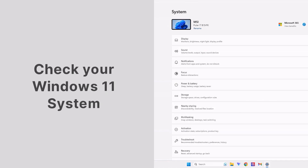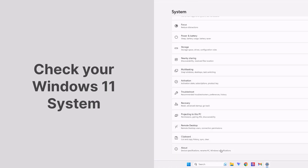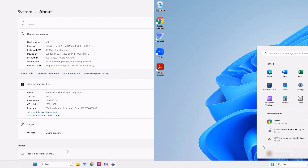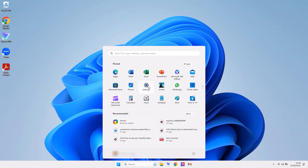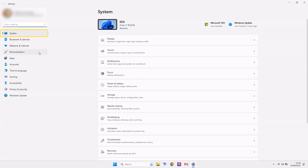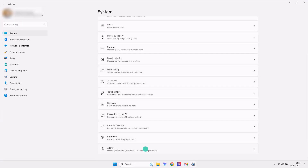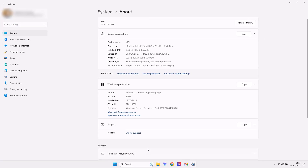Secondly, you need to check your Windows 11 system. To do so, go to Settings, click System on the left-hand side, and scroll down to the About section. Here you'll find the OS version, which must be 22,000 or higher.